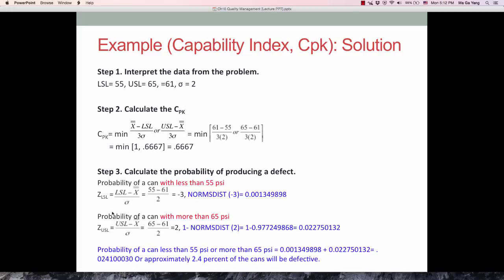Using the Z-score, we need to find the probability of a can with less than 55 PSI, which is the lower specification limit, and the probability of a can with more than 65 PSI, which is the upper specification limit. That's the left tail and the right tail. When we combine these, that gives us the probability of producing a defect.